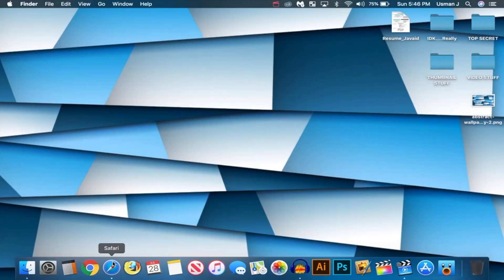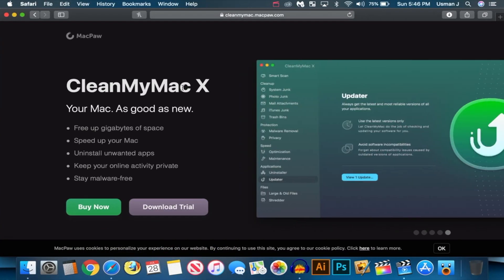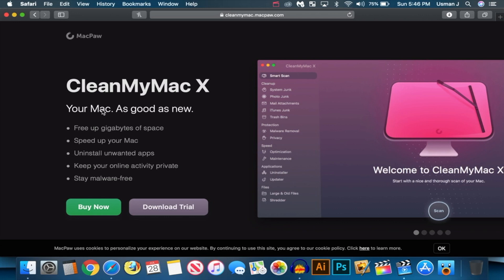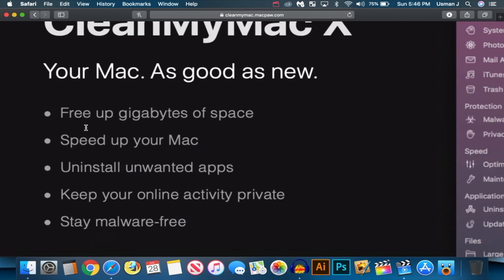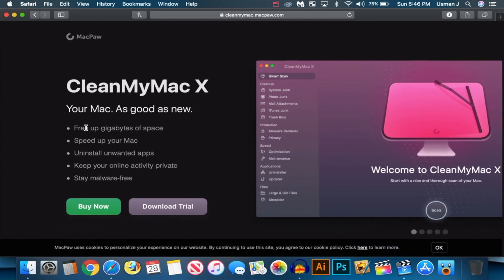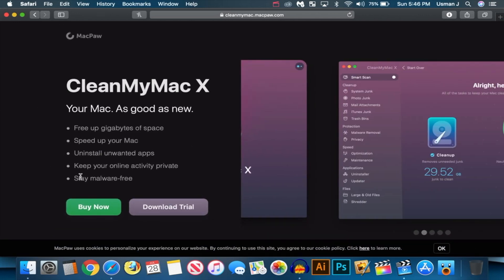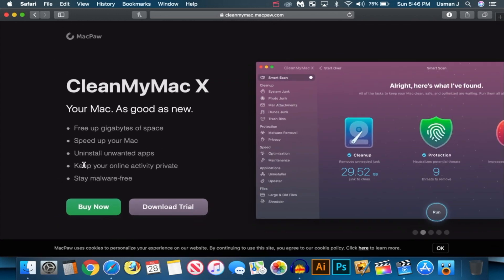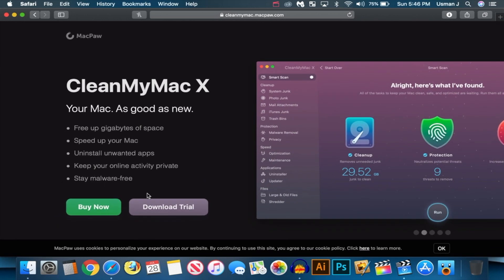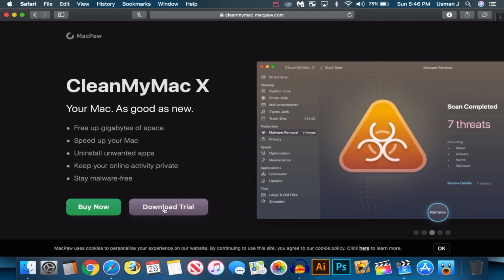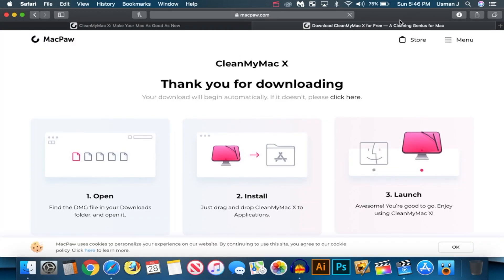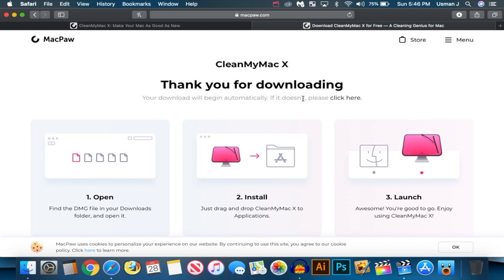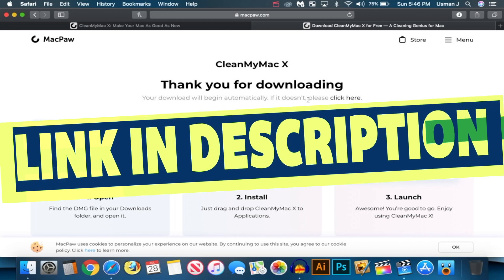So I discovered this program over here called CleanMyMac X. Your Mac as good as new, free up gigabytes of space, speed up your Mac, uninstall unwanted apps, and stay malware-free. So it basically has everything. I'm going to go ahead and download this application. You guys can go ahead and do that using the link down below in the description.